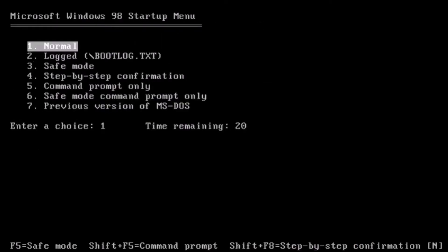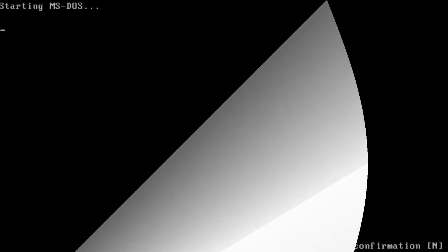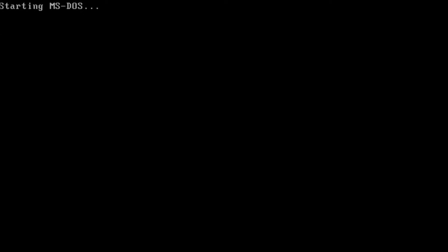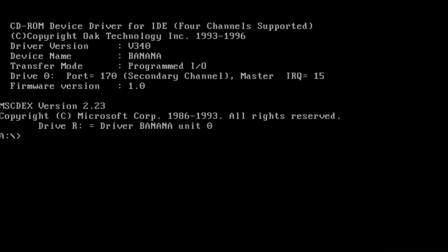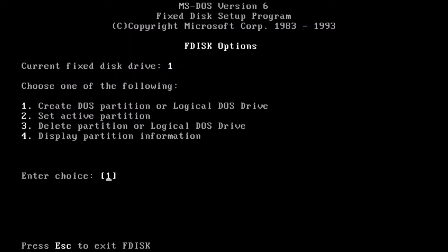To get started, we will boot the system with our boot disk. First, we need to run the fdisk utility. From the fdisk options, start by selecting number 4 to view the current partitions.